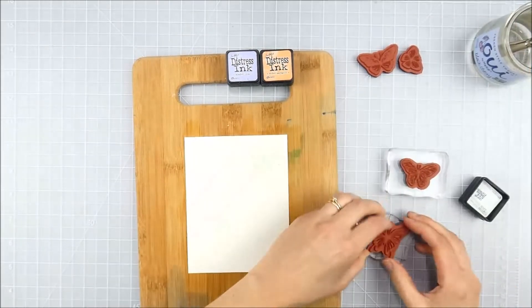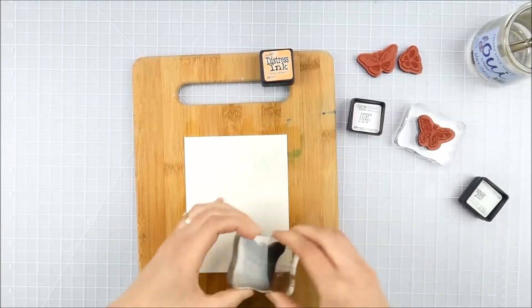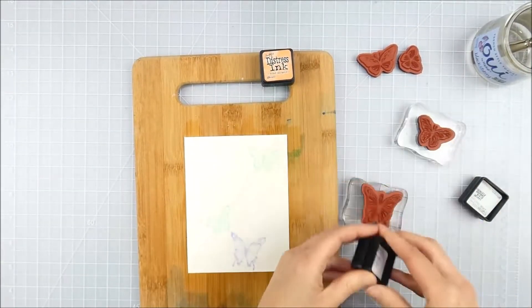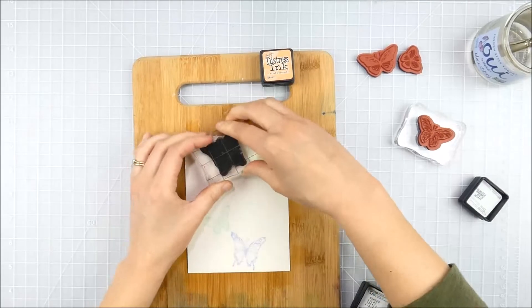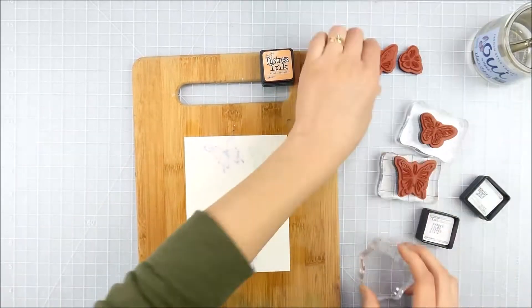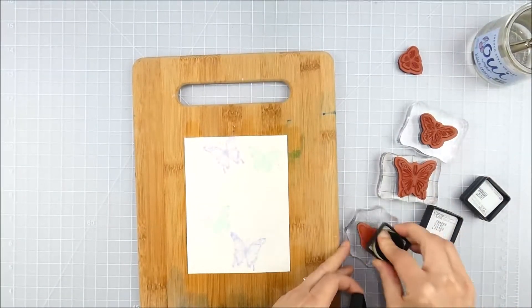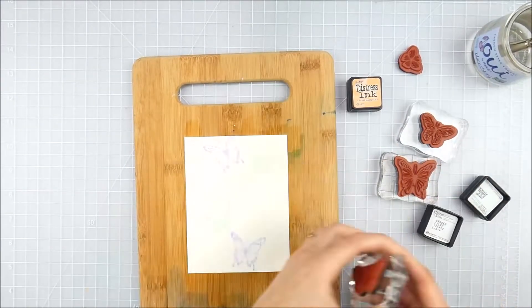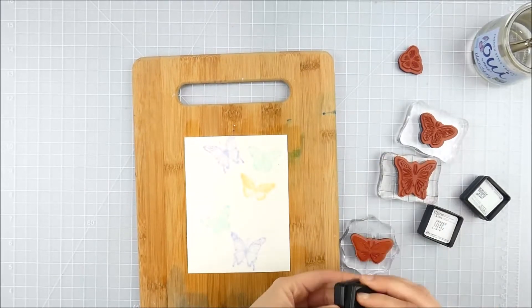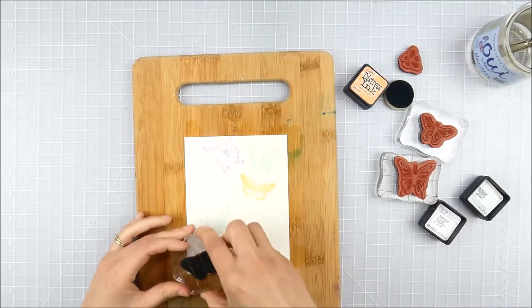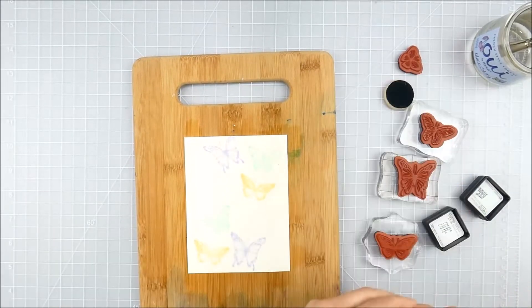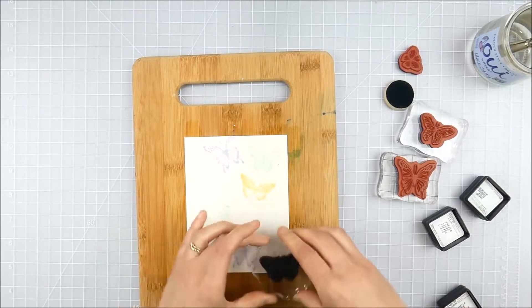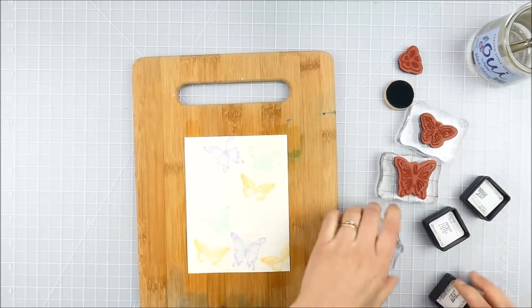And then kind of blotted off any extra, but basically I just wanted that paper damp. That way as I stamped this with these distress inks, because they're water reactive, they're going to kind of just soften and blend ever so slightly. I didn't want them to bleed all over the place and lose the detail of the butterfly image.